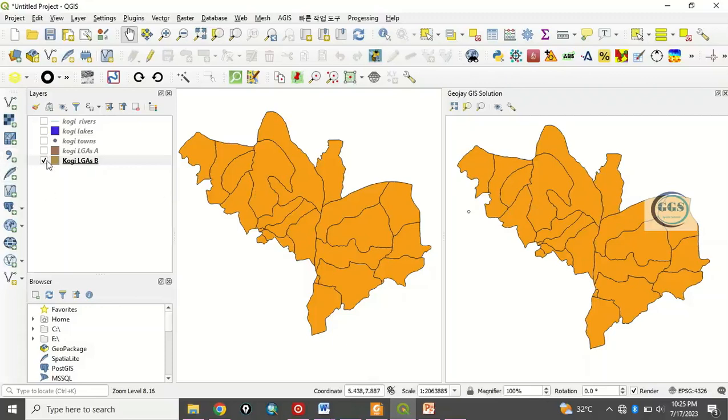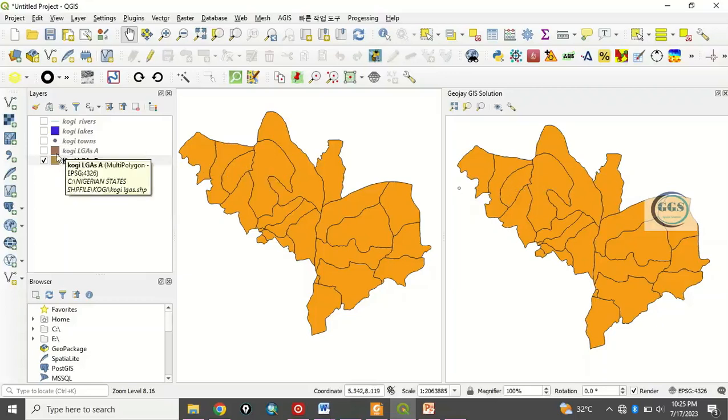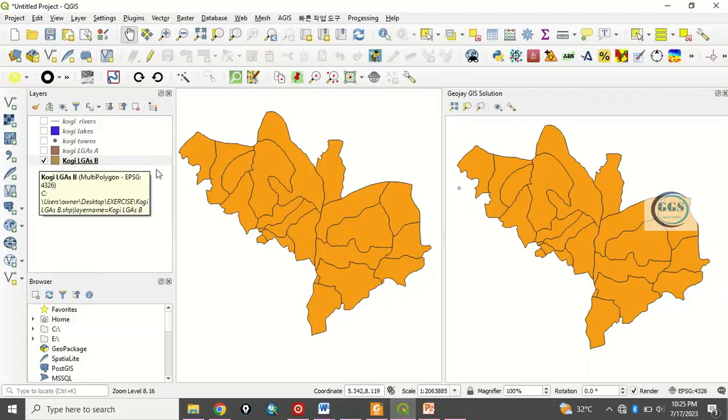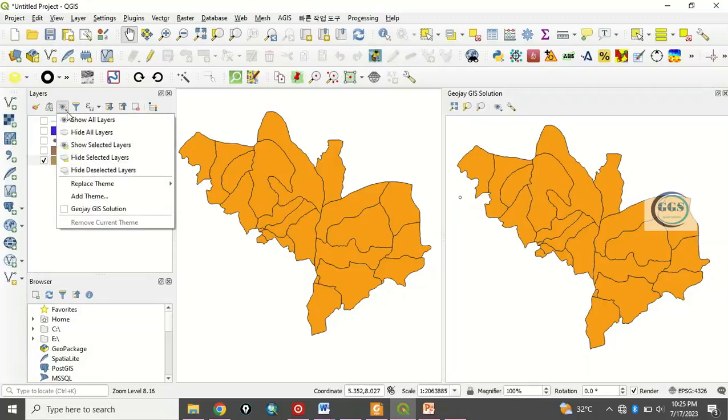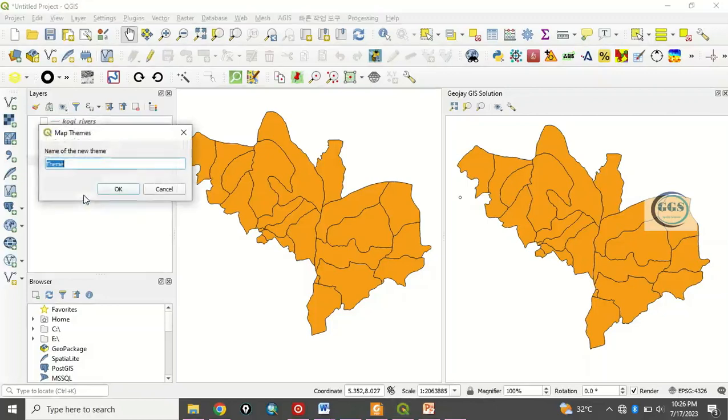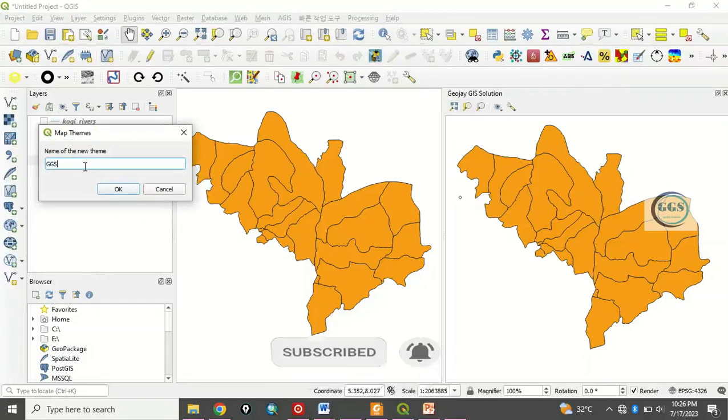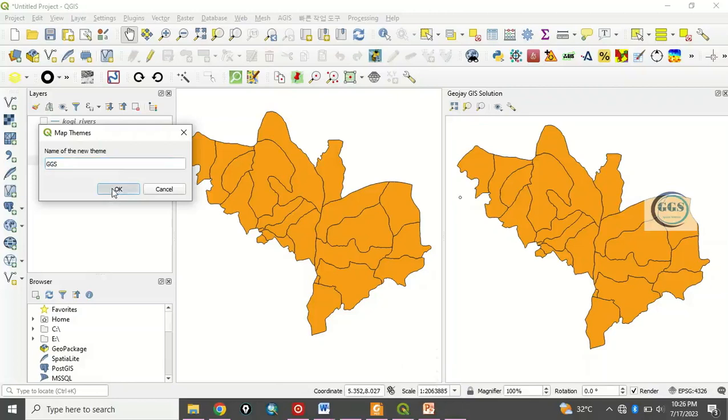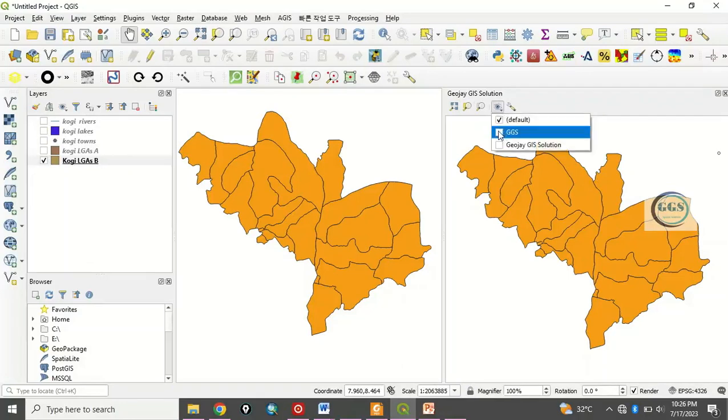I have Kogi LGA A and Kogi LGA B. This Kogi LGA is from one source A and this one is from source B, so I want to compare the two. You check one, this one that is showing on the main screen which is also showing on this viewer. So I want to compare it with this. What you do now is that you come to this viewer then you see add team. When you click on add team you write, let's say, GGS JOJGIS solution for example and you click okay. When you click okay, that GGS is already showing.